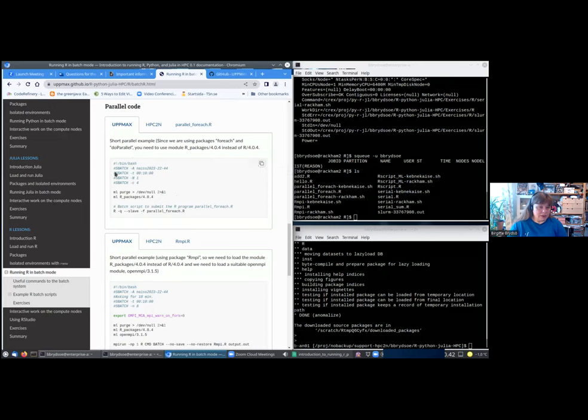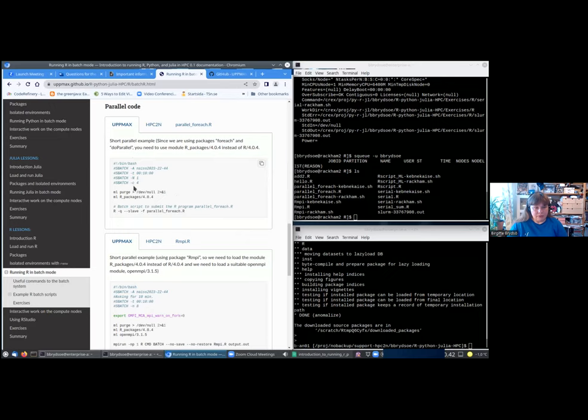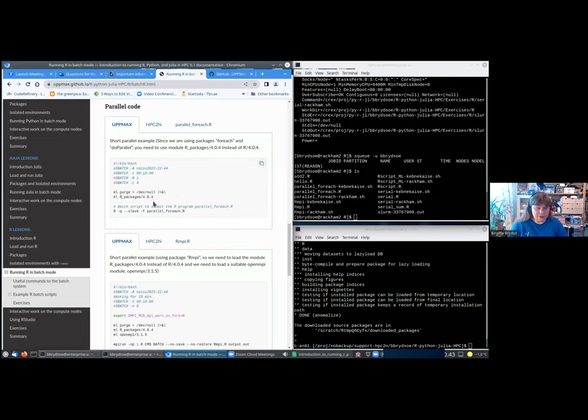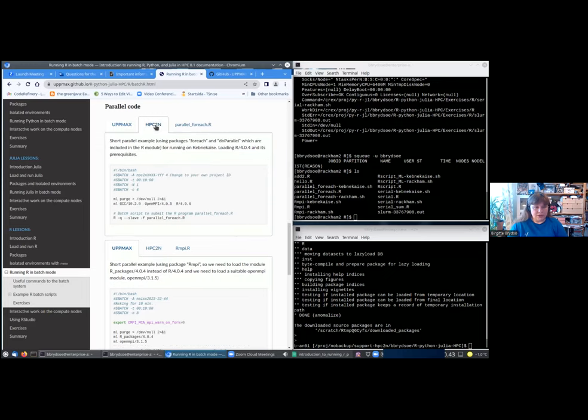So again, much of this is the same as before, but in this case I'm saying I want a whole node, and I'm doing that with capital N. Then I'm saying that each task should use four cores or four CPUs. Then again, I'm asking for this module, and then I'm starting it like this. It looks much the same on HPC2N. Again, only difference here is the prerequisites, and of course, always remember to check how many cores are on each node if you are doing anything there.